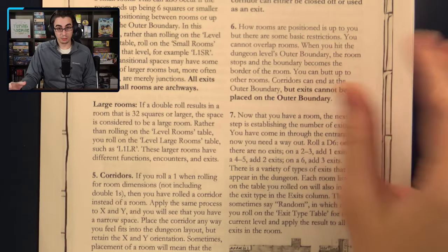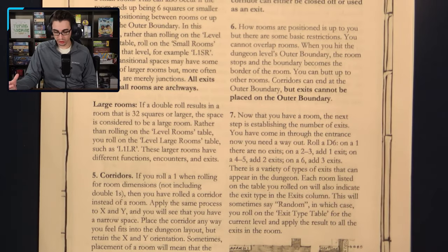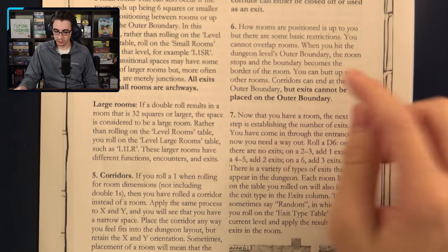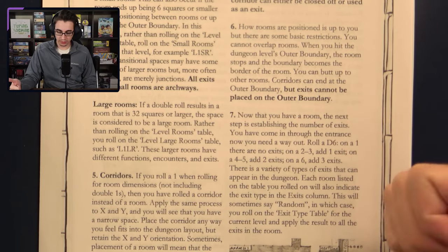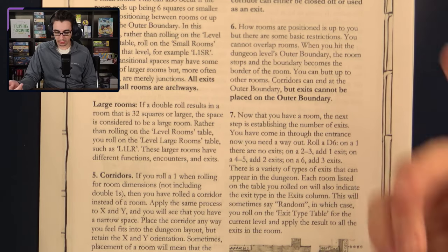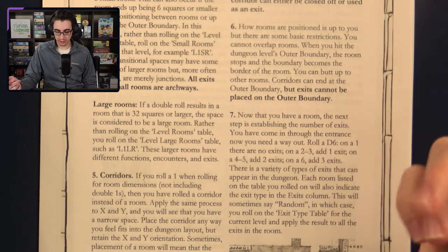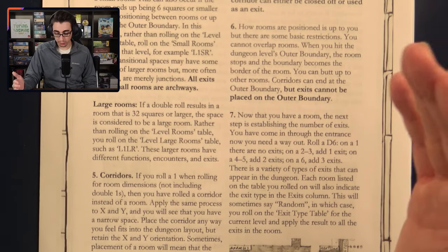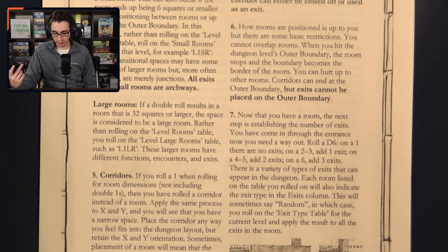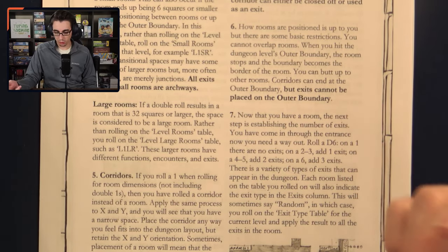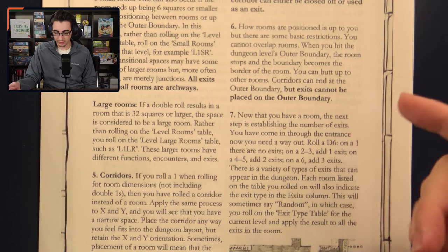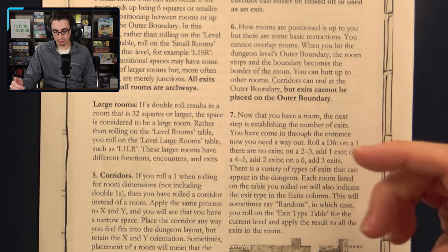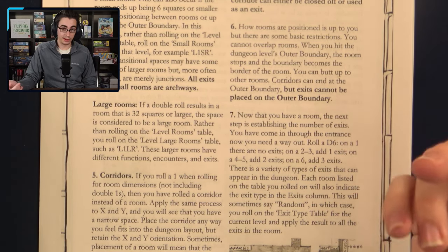There are some restrictions on where you can place a room. Rooms cannot overlap with other rooms. When you hit the outer boundary of the dungeon, the room stops and the boundary becomes the border of the room. You can butt up against other rooms. Corridors can end at the outer boundary, but exits cannot be placed on the outer boundary.